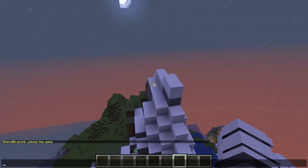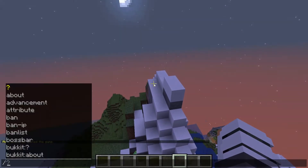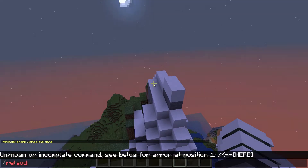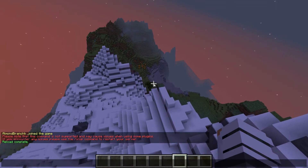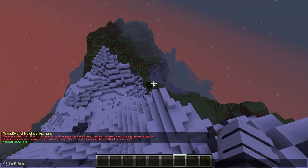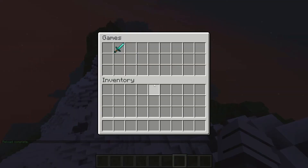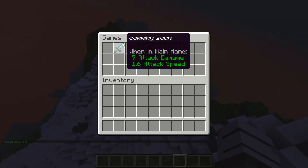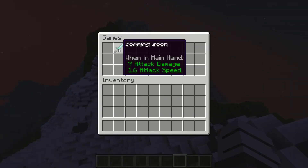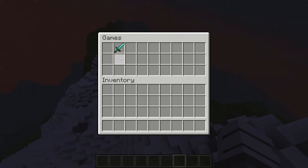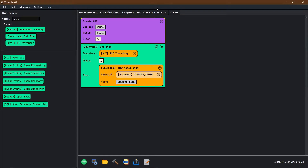Now that we're back in our Minecraft world, we're going to do slash reload confirm. Reload complete. Then we're going to go slash games, click on it. And now we get 'games — coming soon.' Perfect, that's exactly what we wanted. So now we need to make it so that when they click on this, something happens. Let's go back into Visual Bucket.